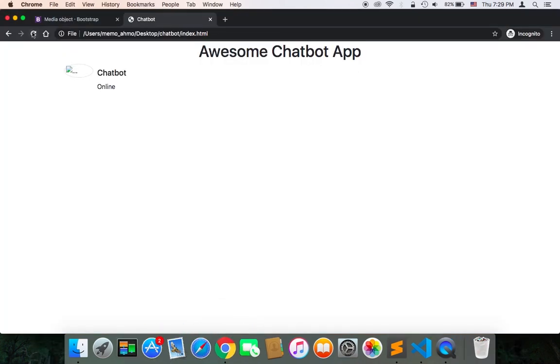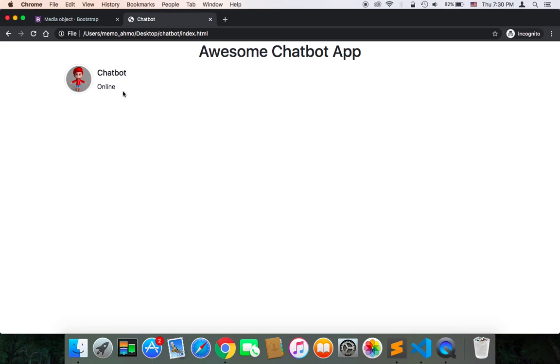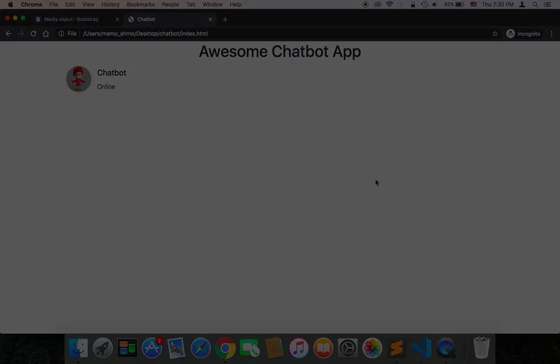Let's test again. Refresh. And as you can see now, it looks perfect. Now we have this kind of avatar and the chatbot word indicating that this person that I'm talking to is a chatbot and it's currently online.